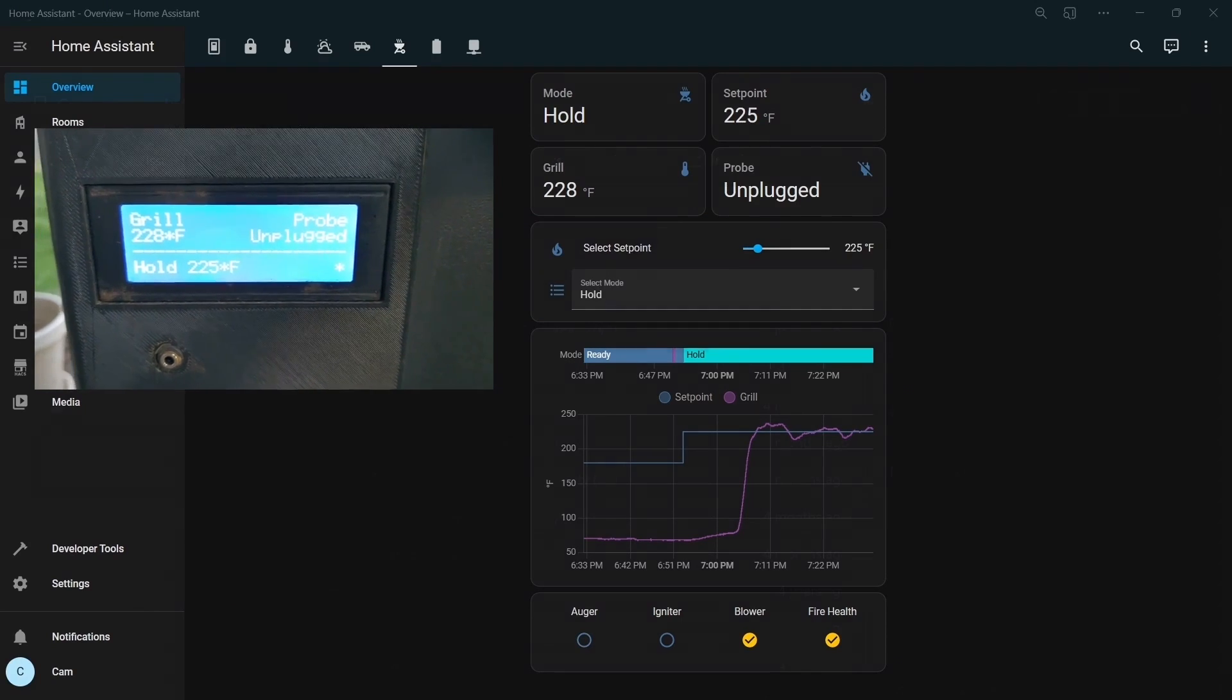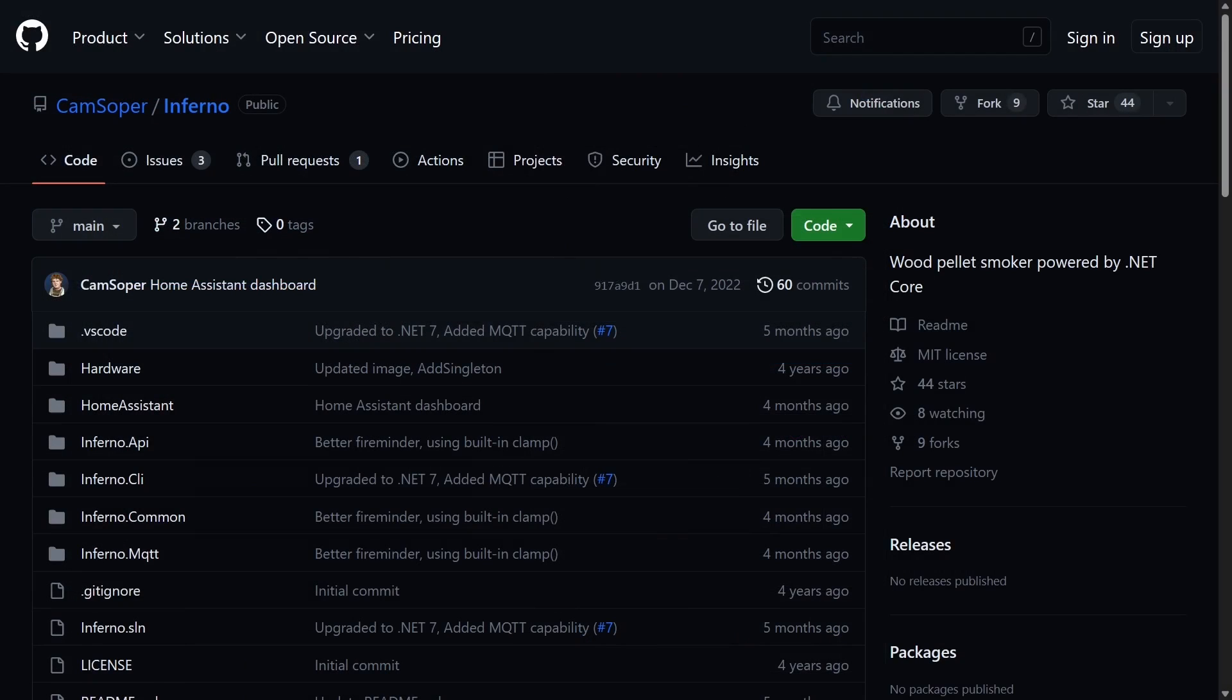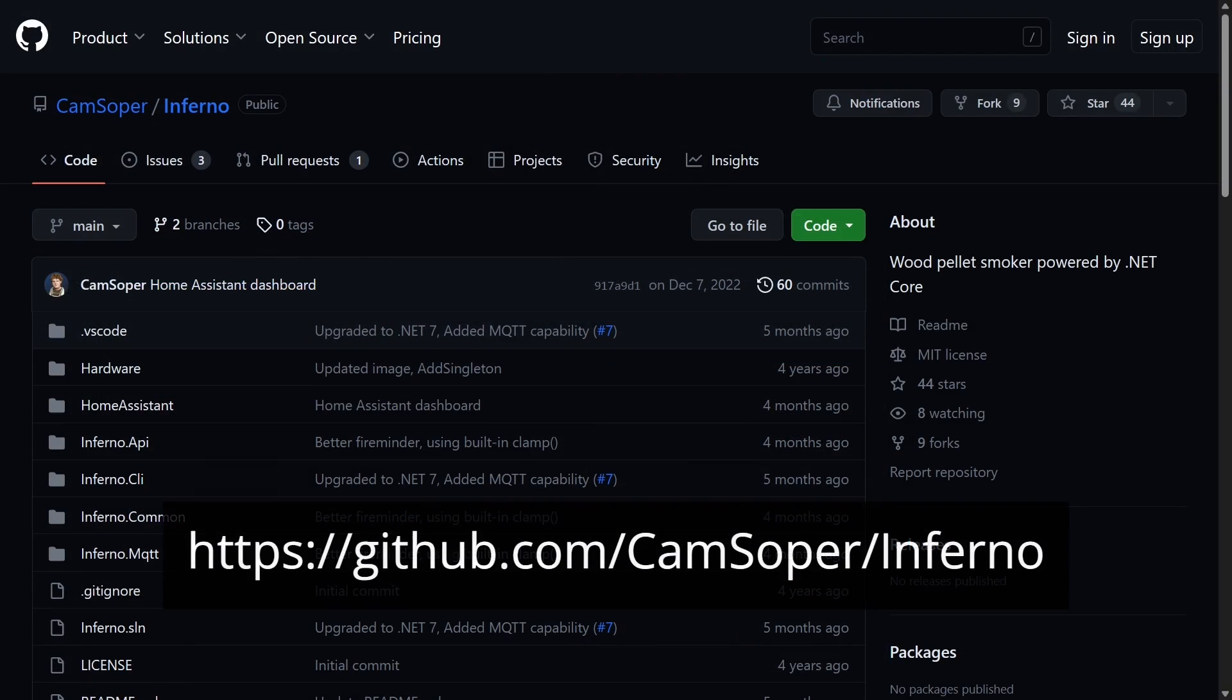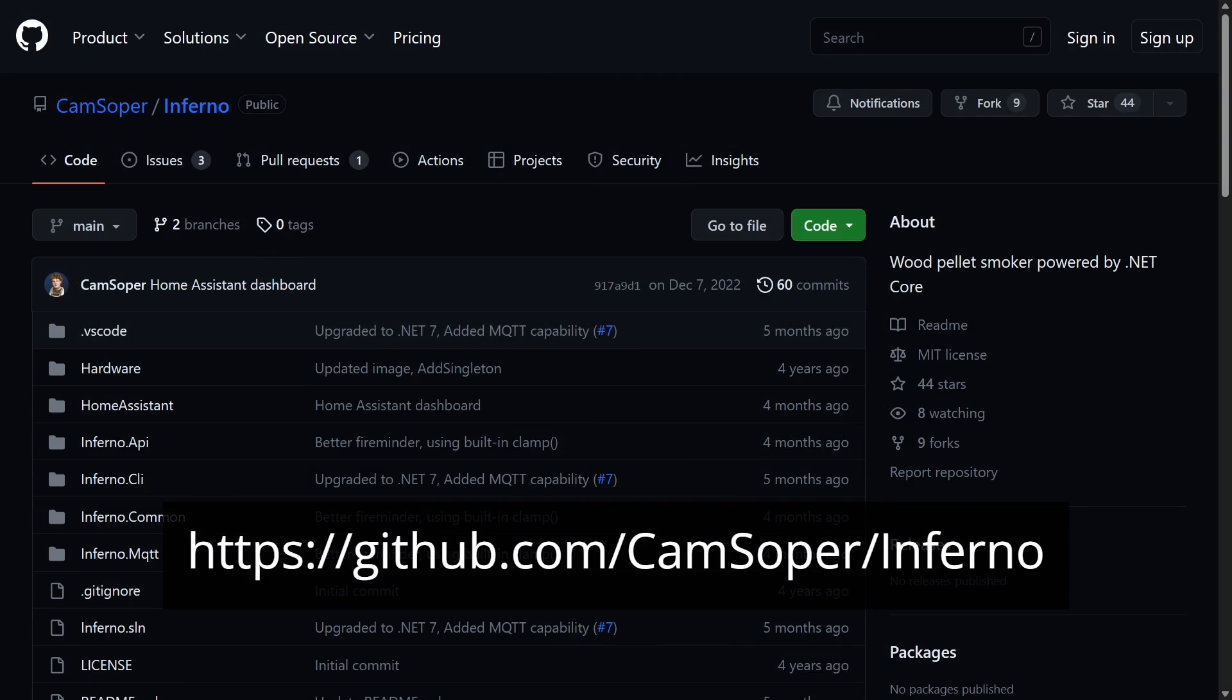The code for my customized smoker, Inferno, is available on this GitHub repo. Instead of reviewing the entire codebase, I'll just show you how Inferno monitors temperatures using an analog-to-digital converter.